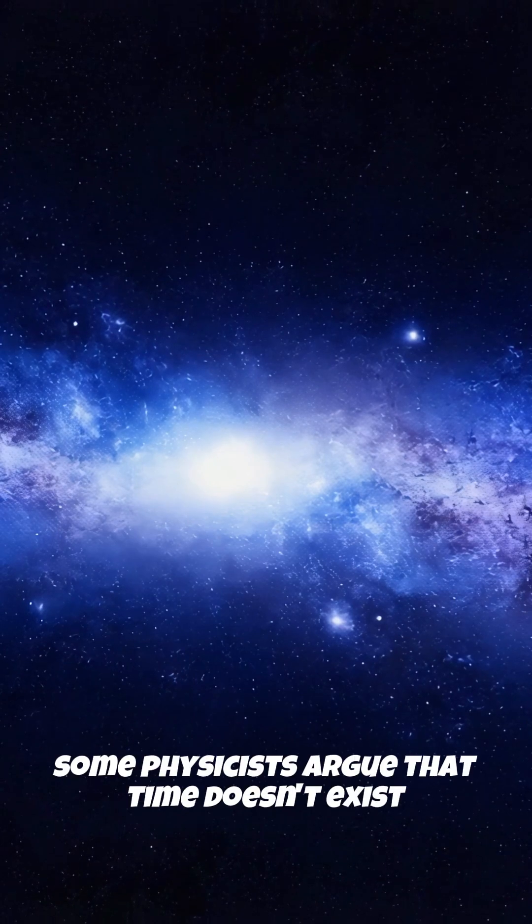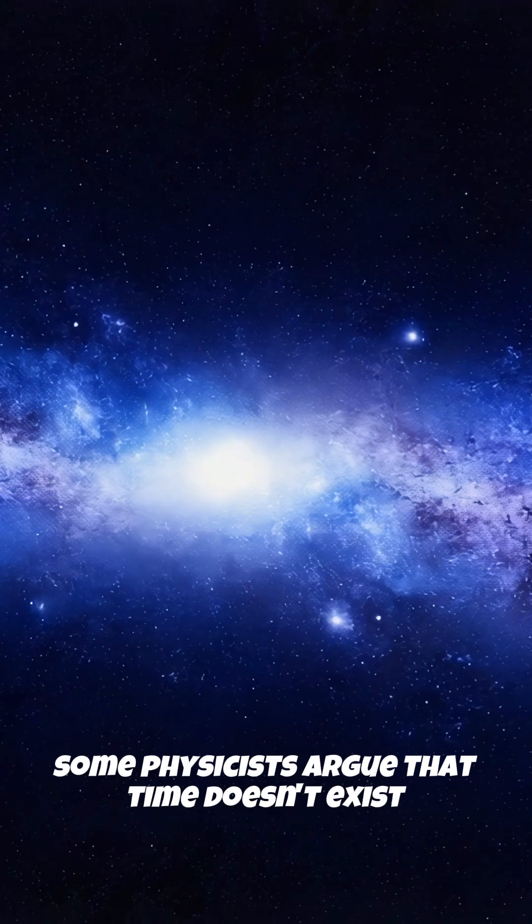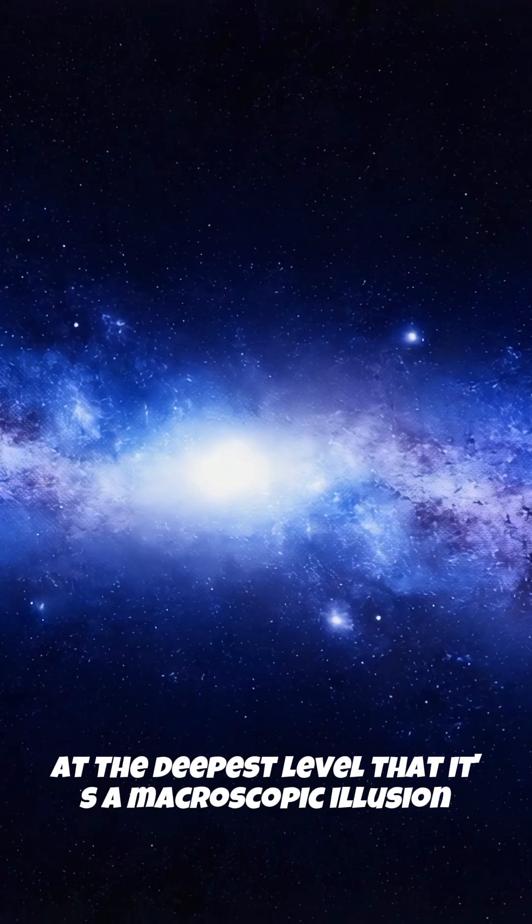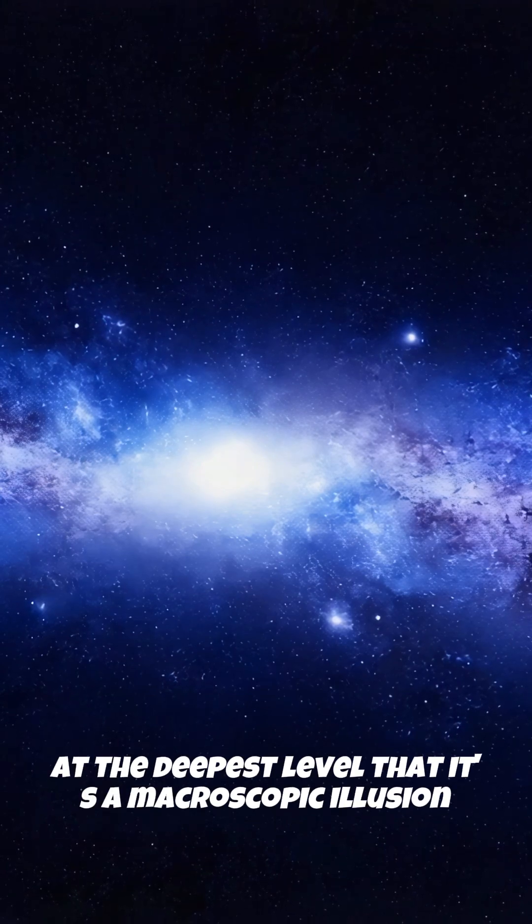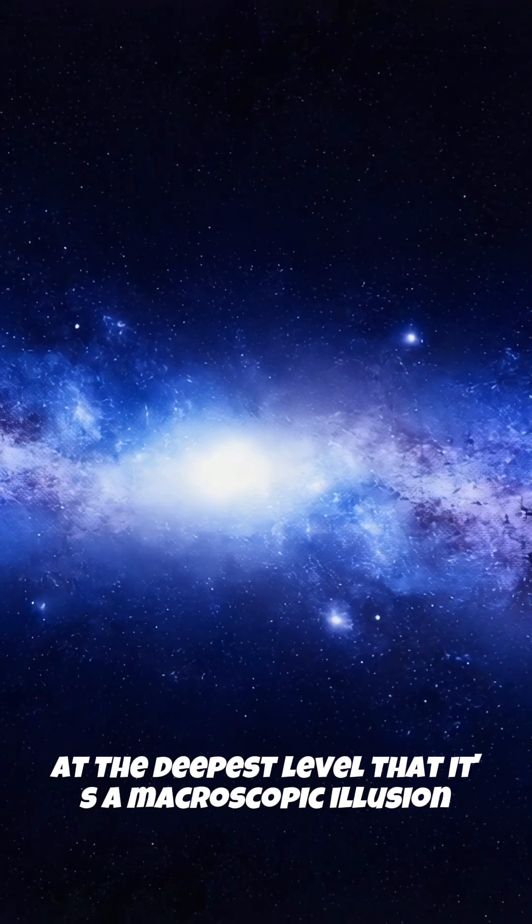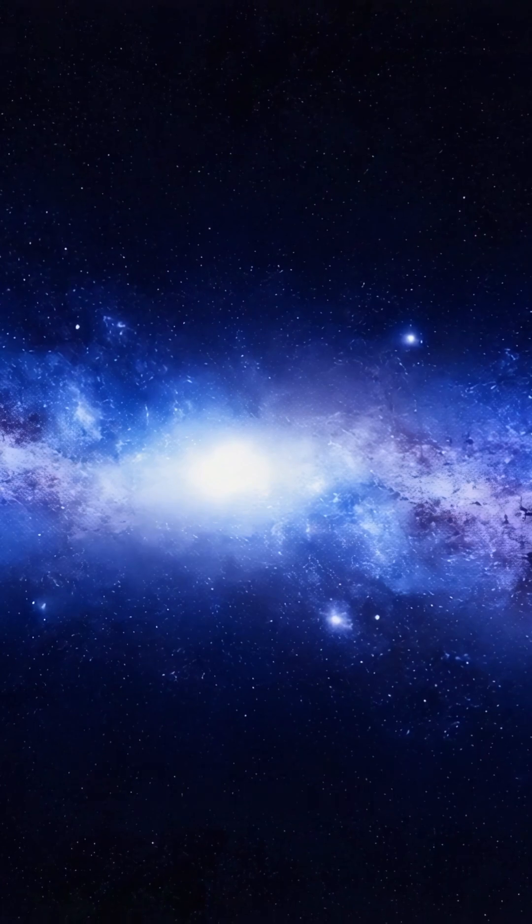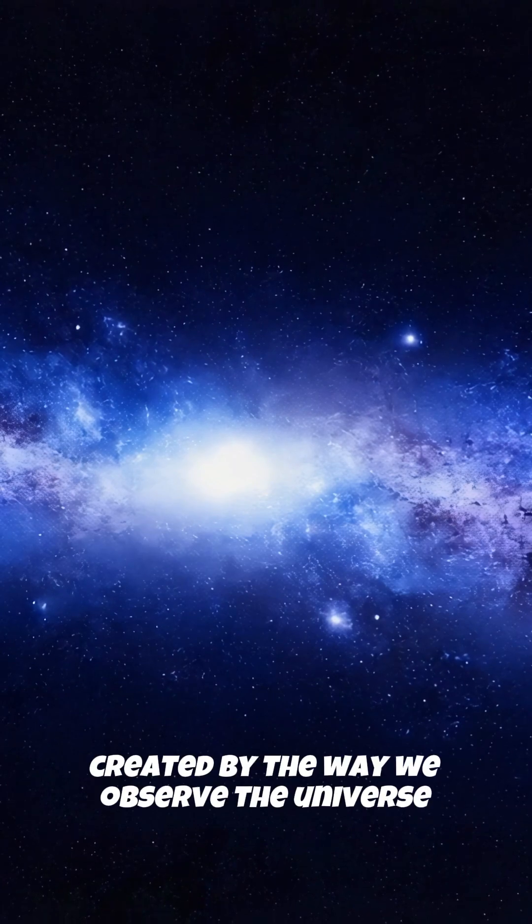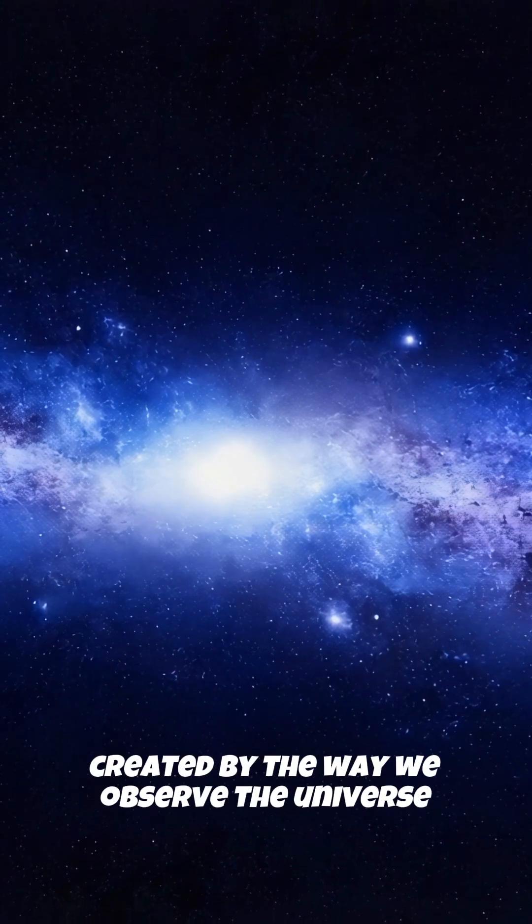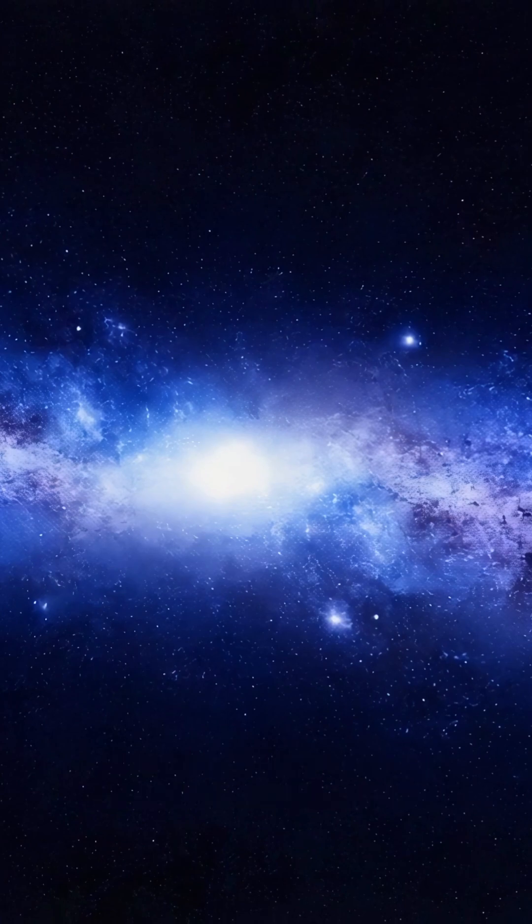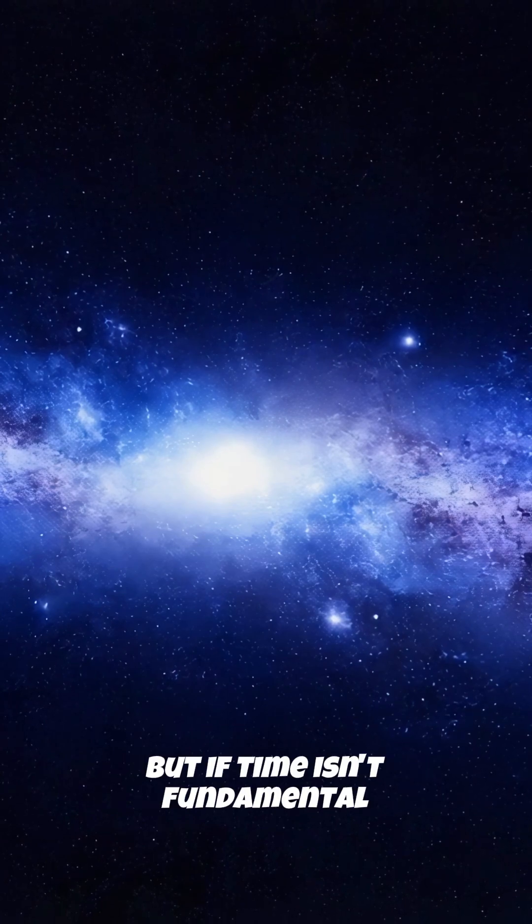Some physicists argue that time doesn't exist at the deepest level, that it's a macroscopic illusion created by the way we observe the universe. But if time isn't fundamental,